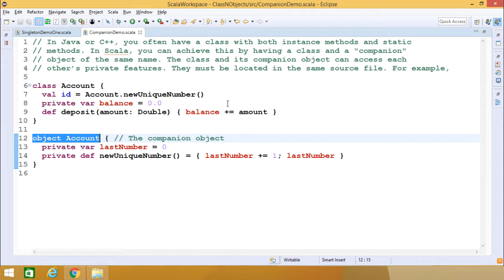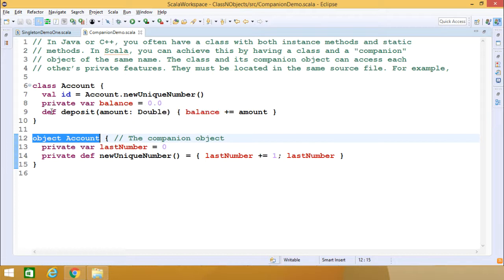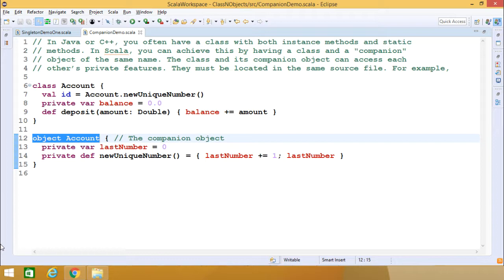In this example, you can find that we have one class known as 'account'. It has an ID and also one private var called 'balance' of type Double, initialized with 0.0. The 'deposit' method takes an 'amount' of type Double as an input parameter and increases the current value of balance by that amount.